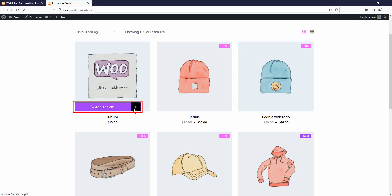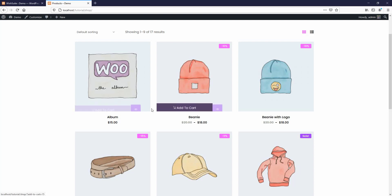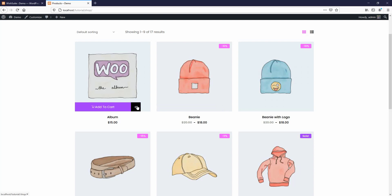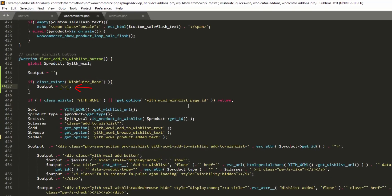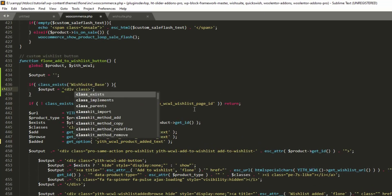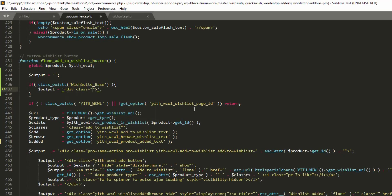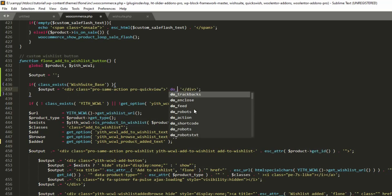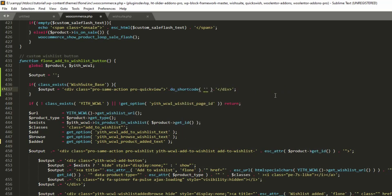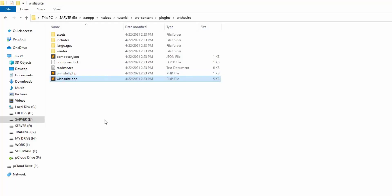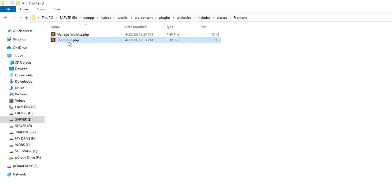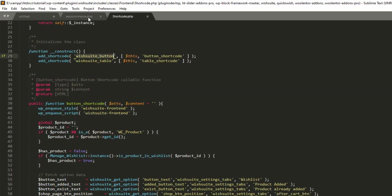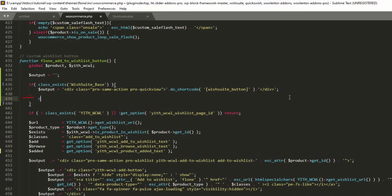We'll integrate a wishlist button that looks like the theme's button. The button from the WishSuite plugin will appear at the beginning. To find out what classes the button is using, let's inspect the button element and write down those classes. To display the wishlist button we have to add the shortcode using the do_shortcode function. Since we don't know the shortcode, we'll find it in the plugin folder — and as you can see, the shortcode has been found in this file. Copy the shortcode and paste it here.